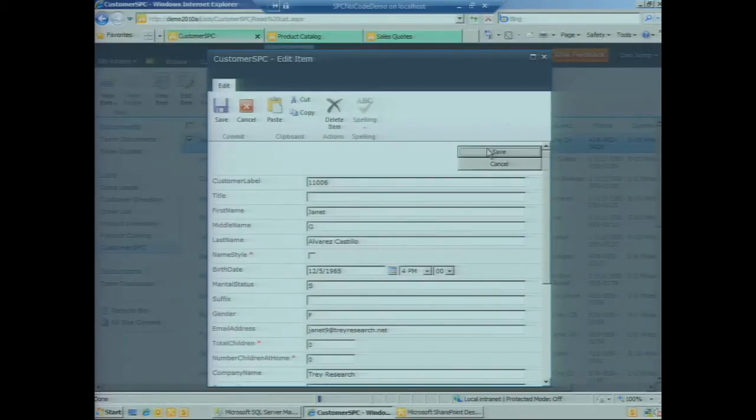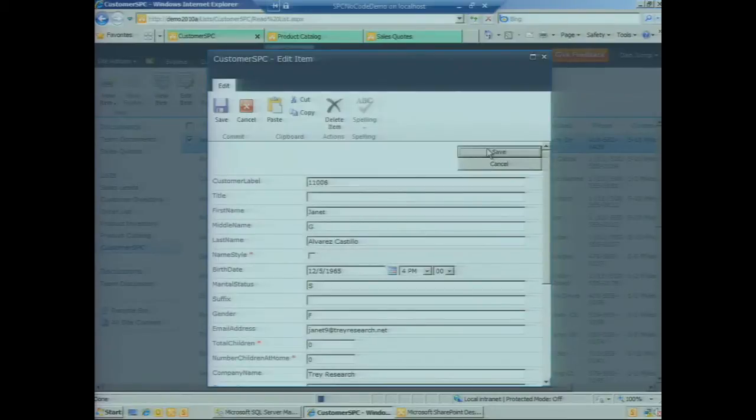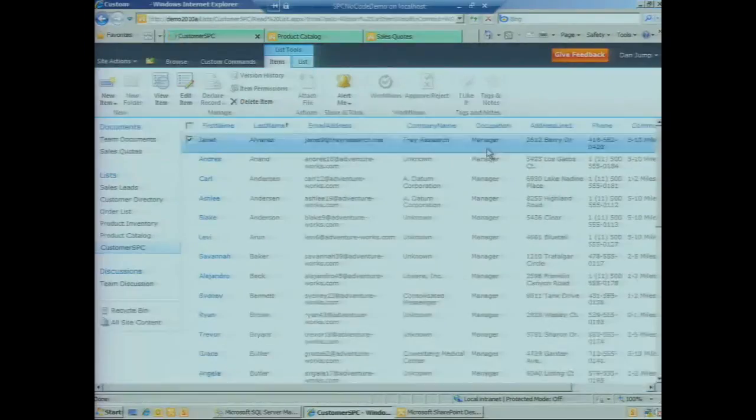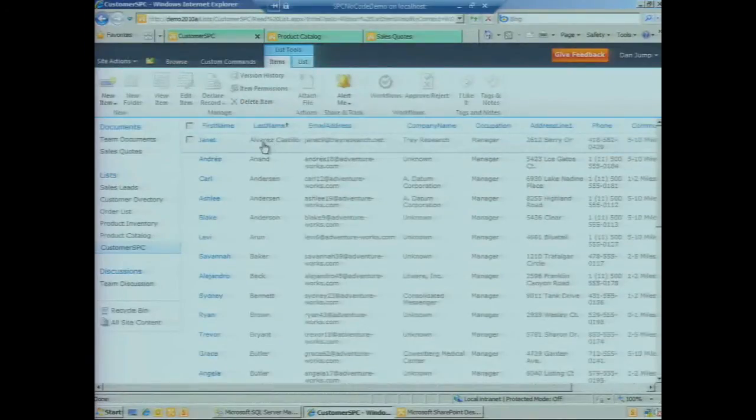When we save the change here, this is going to go all the way through to the back-end system. We're going to update SQL and refresh the UI.